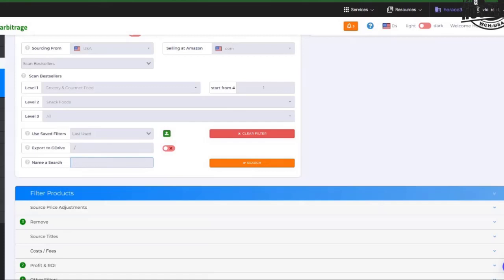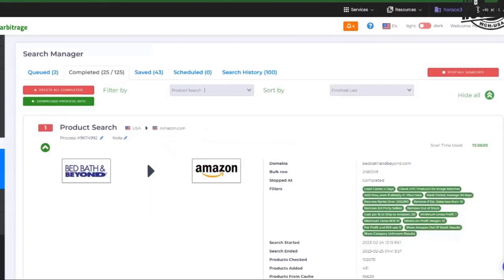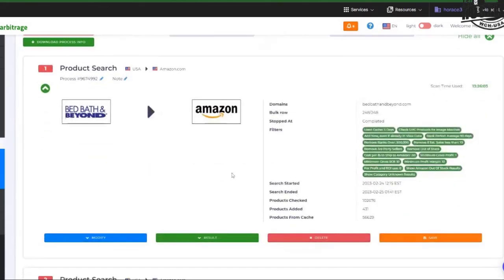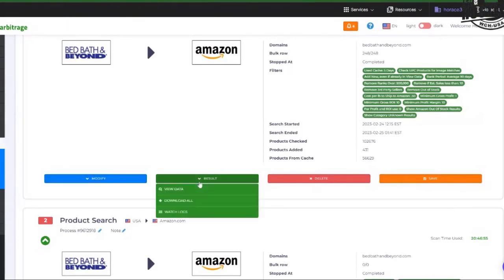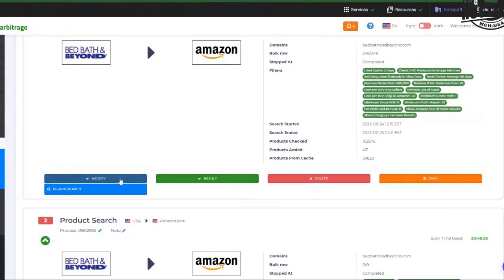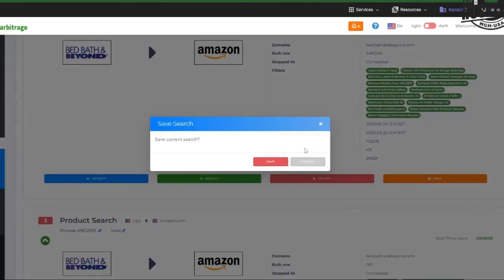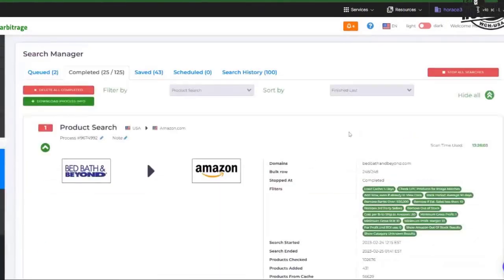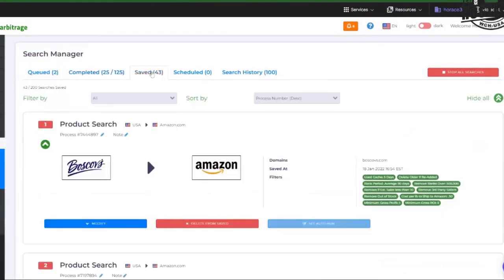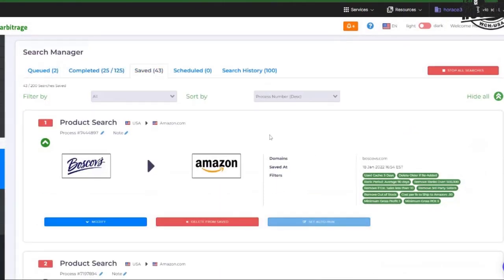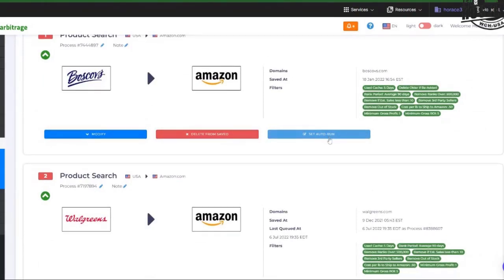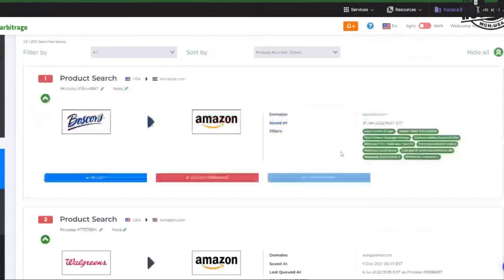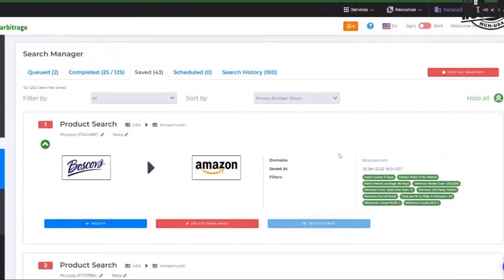Now, remember guys, you run that search once and you can always come back and you can rerun that search. You could even save that search, right? Name it. And then you'll be able to come and do a save. I've got 43 searches that are saved. I never have to set up anything. You can set it up to auto run guys. So you can make this as automated as you want.